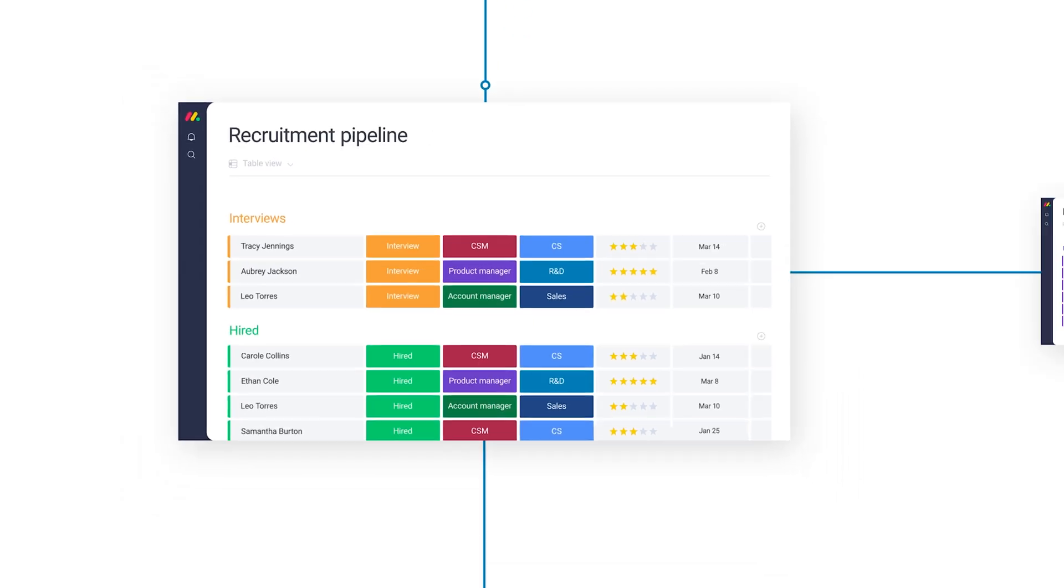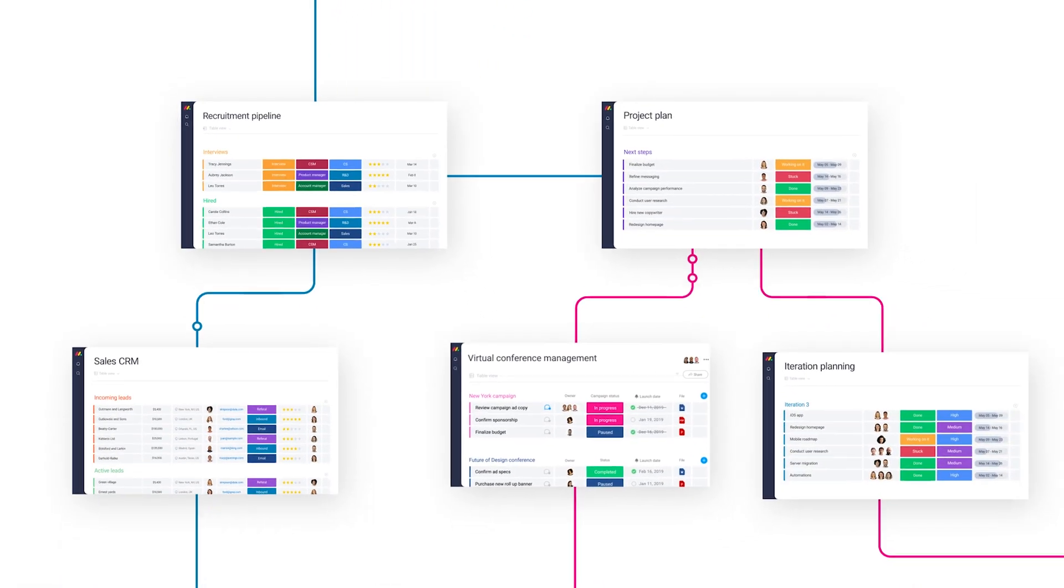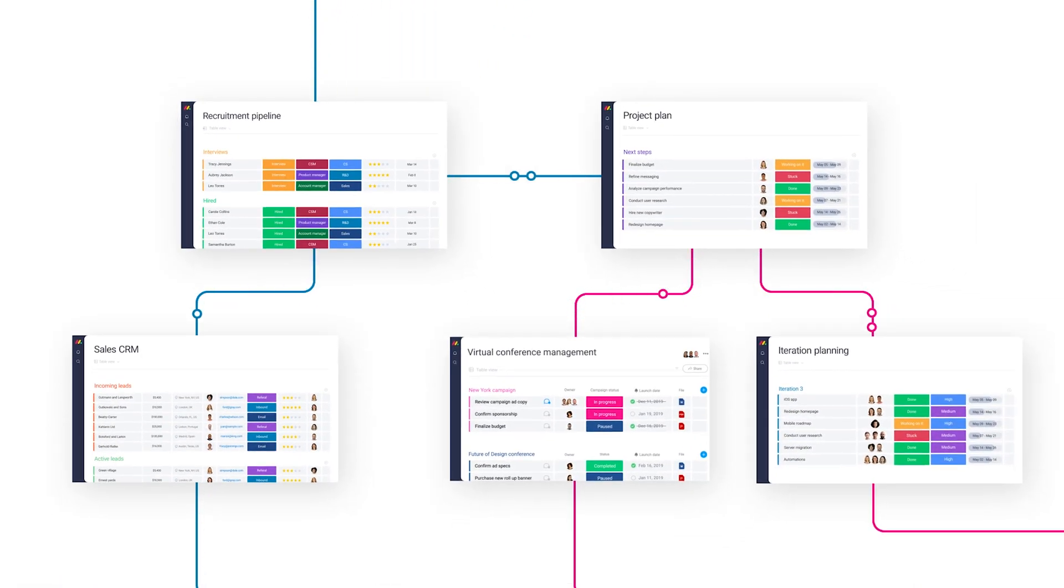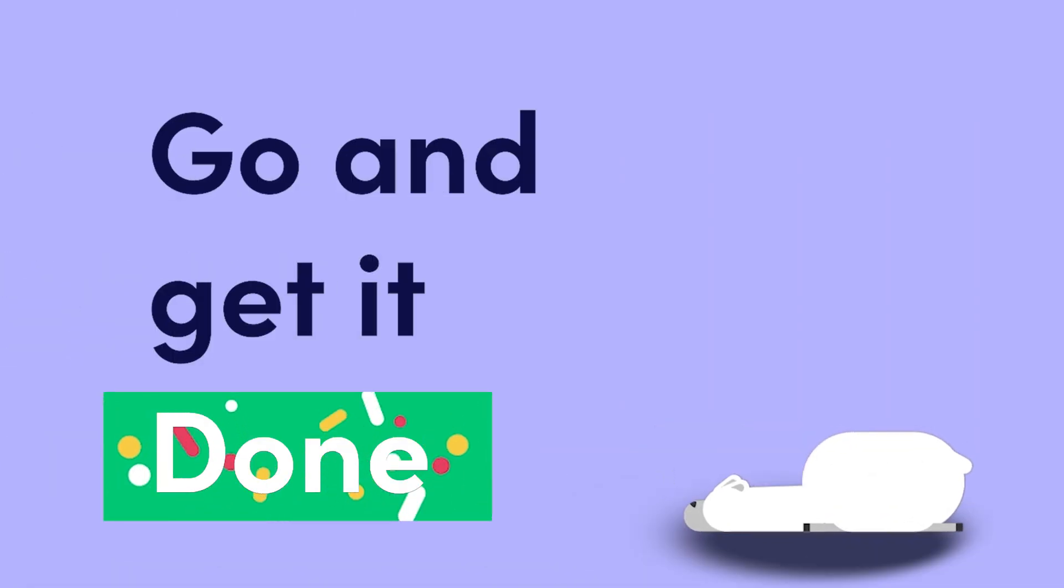With so many options to help your team be their most productive selves, you know Monday.com has your back, so you can go and get it done.